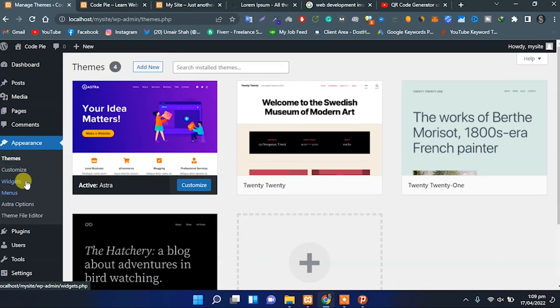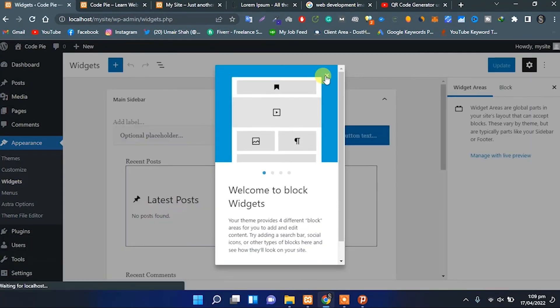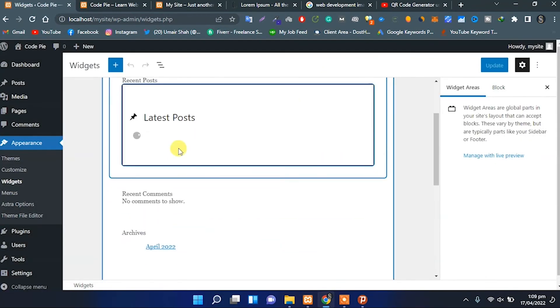Now back to the theme. From the Appearance menu, we can configure the widgets.